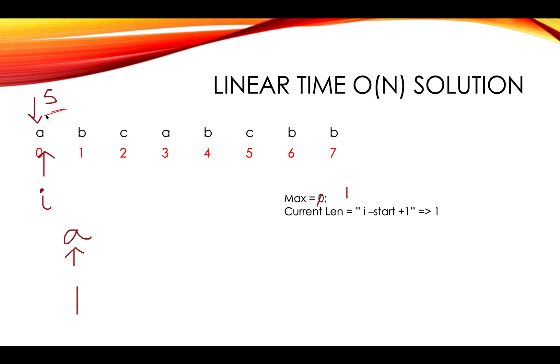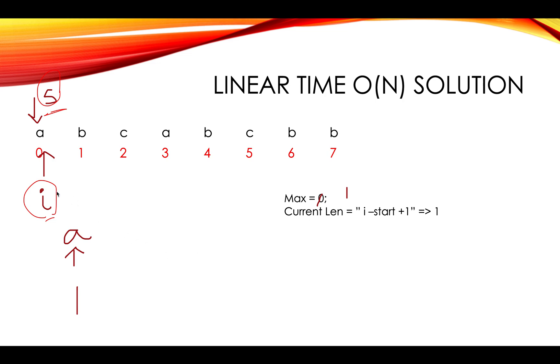We will take two pointers. One is a start pointer and one is an iterating pointer, which also is known as the end pointer because it will eventually reach the end before the start. So you have an iterating pointer, you have a start pointer, and you create a map where you store the frequencies of each element that you have encountered in the string so far. So we got A, we added in the map and the frequency is one.